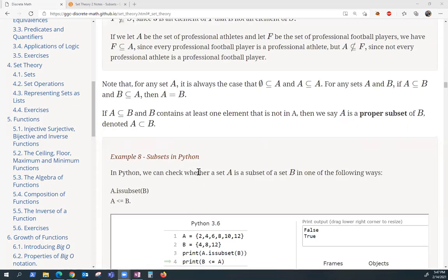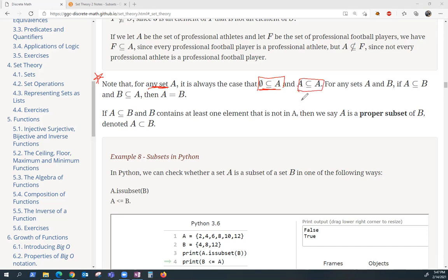It's a little bit confusing sometimes to understand the following fact. For any set A, the empty set is always a subset of A. This one's a little bit easier to follow: A is always a subset of itself. Why is that true? If X is an element of A, that implies that X is an element of A. So the condition's been checked, and A is always a subset of itself.